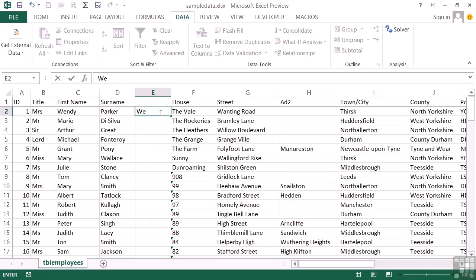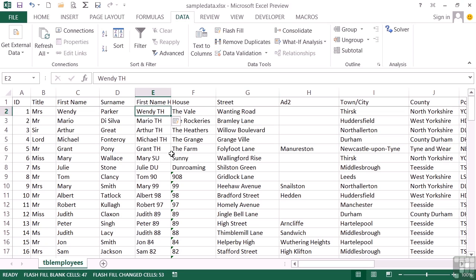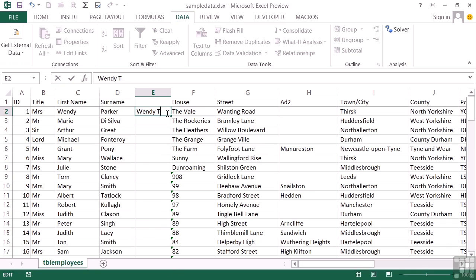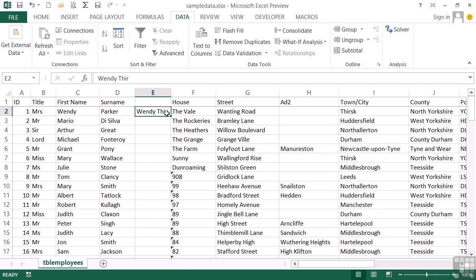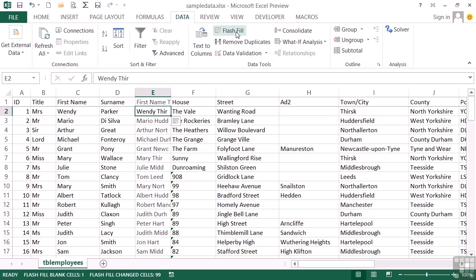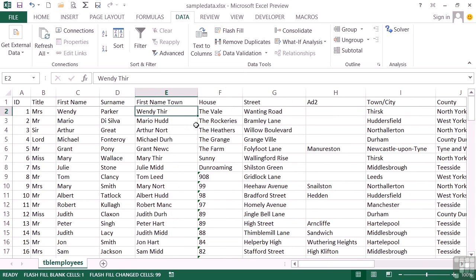Let's try Wendy TH. So that's the first name and the first two letters of their town. Flash Fill. But this time it's not been so clever. What it's done is it's taken the first two letters from the house, because that's the nearest column to it. So let's undo that. And let's make it THIR, so the first four letters of the town. So then when we do Flash Fill, it's not so confused and it manages to spot the first four letters of the town.